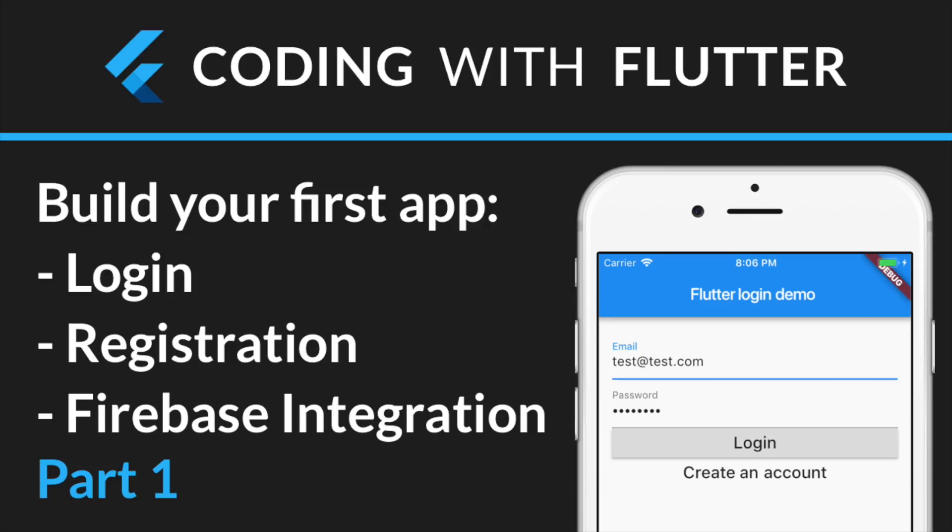This is because Flutter apps are written in Dart, which is an object-oriented language. So if you have any previous experience with languages such as Swift, Java, C-Sharp, or even JavaScript, then you're good to go.